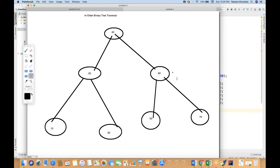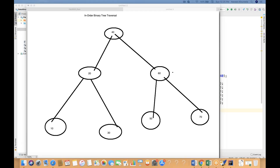In my previous video, I've already given you the example of the binary tree and what exactly pre-order traversal we can do. But today we will talk about in-order traversal. This is a binary tree that I have.